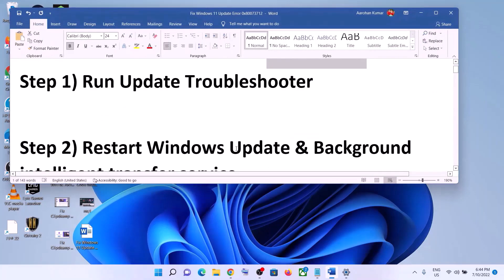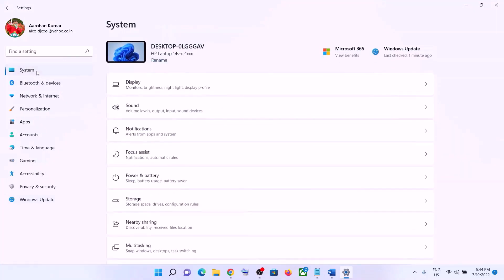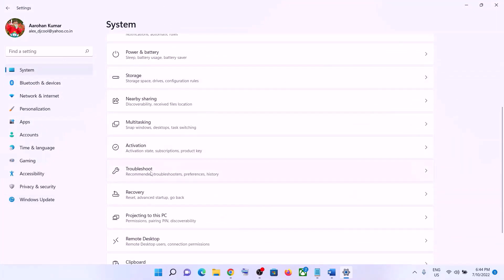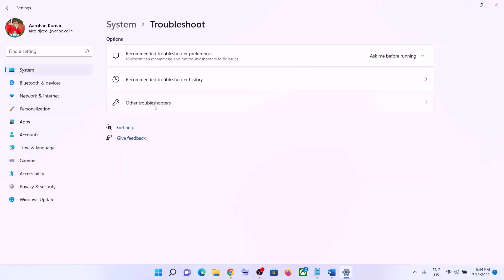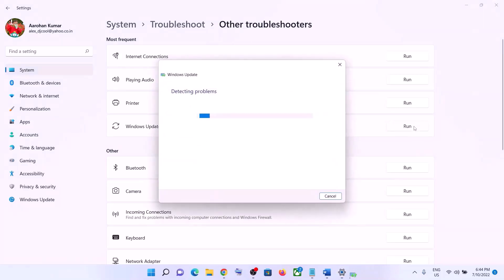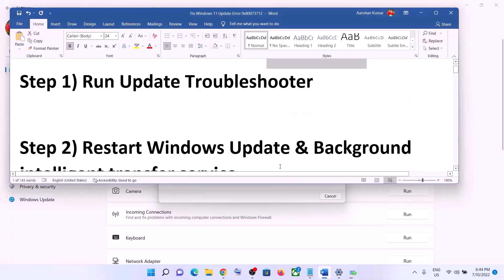The first step is to run the Update Troubleshooter. Go to the Start menu, click on Settings, click on System, scroll down and click on Troubleshoot, then click on Other Troubleshooters. You will see Windows Update with a Run option in front of it — click on Run. Once the troubleshoot is complete, restart your computer and then try to update Windows 11 again.